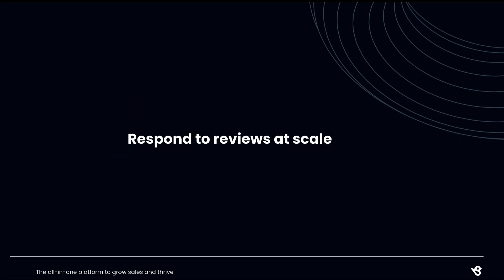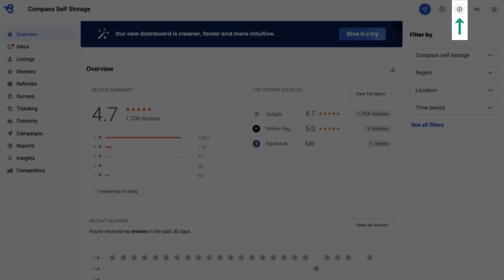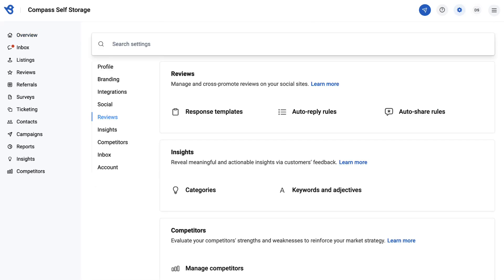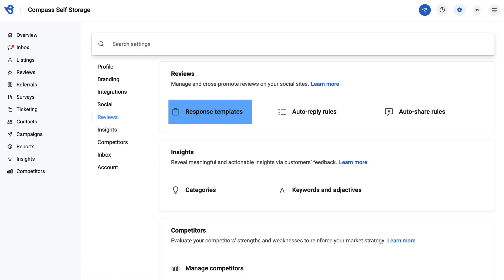Respond to reviews at scale without compromising on your brand's voice. You can set up custom templates based on different reviews and use them in auto-replies to ensure no review goes unanswered. To begin, go to settings, navigate to reviews, and click response templates.